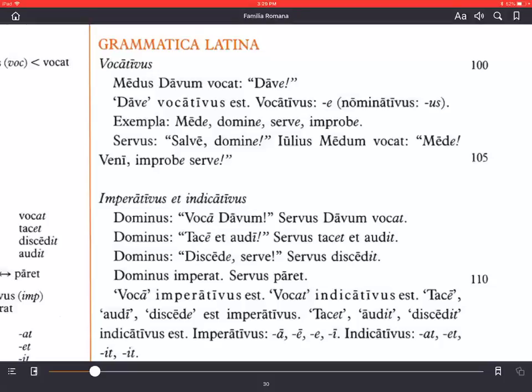Welcome to this audio-video lesson on Lingua Latina per se Illustrata, Capitulum Quartum, chapter four, Grammatica Latina. We're going to look at some factors of Latin grammar today: the vocative case, imperative versus the indicative mood for verbs.